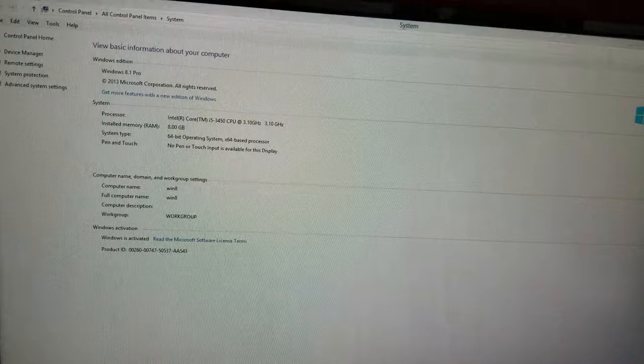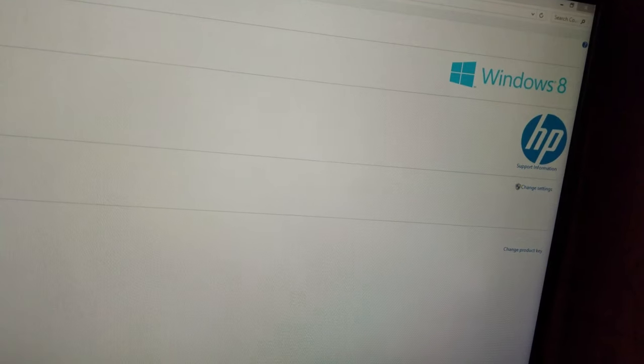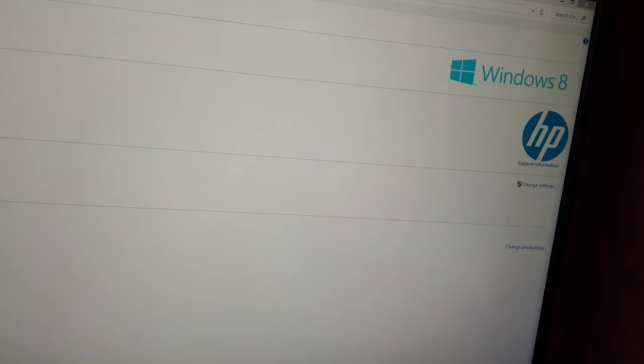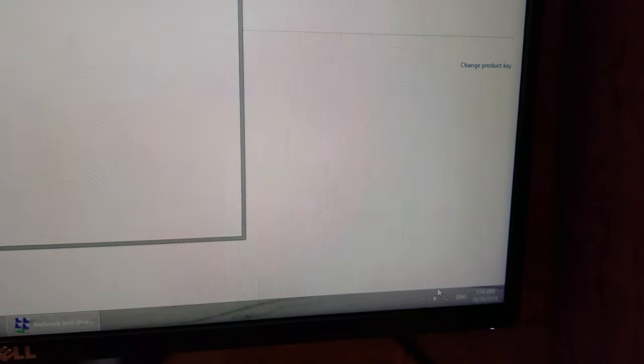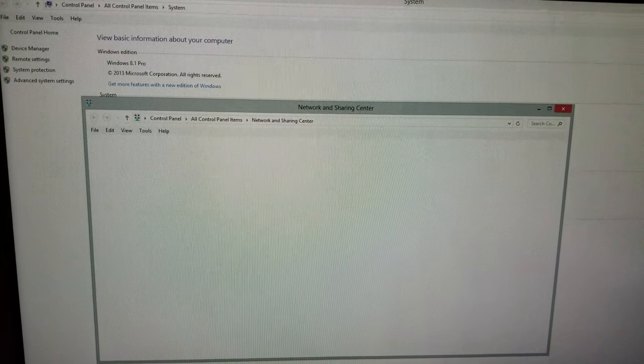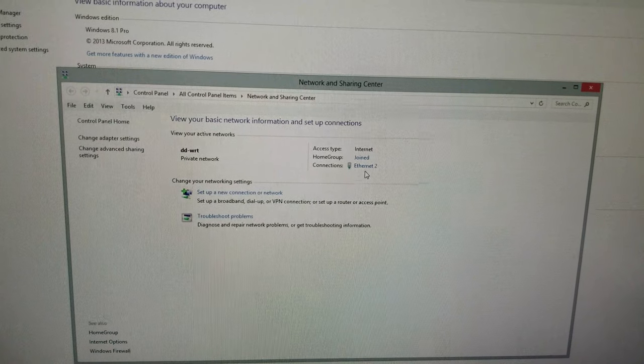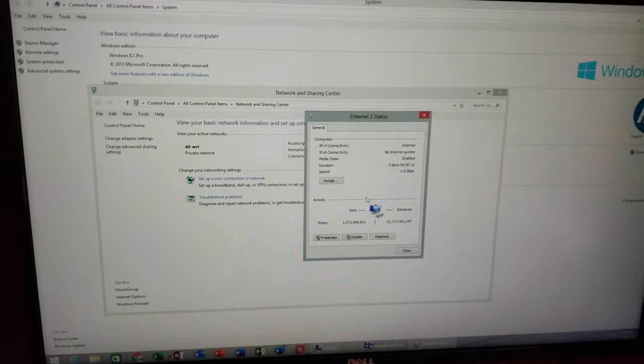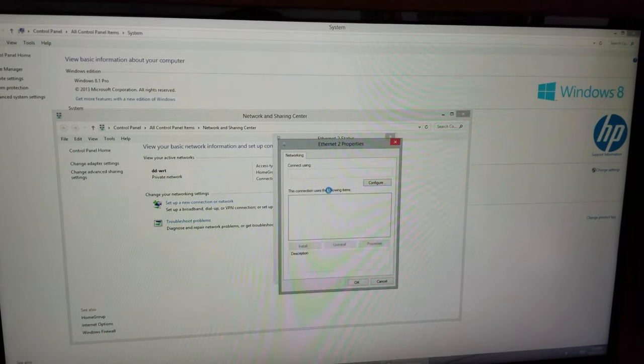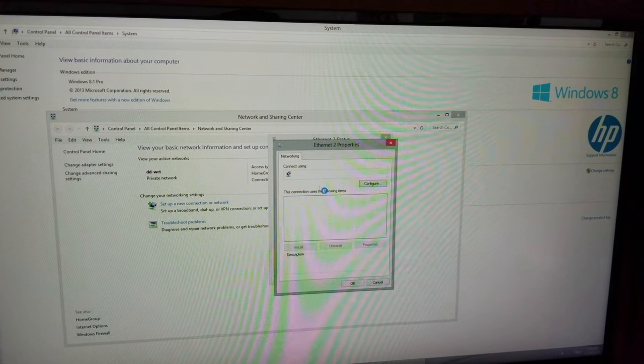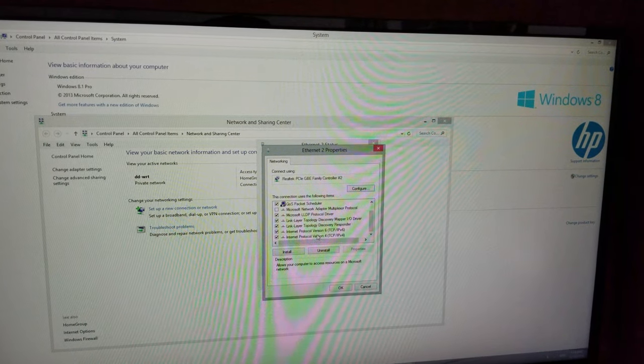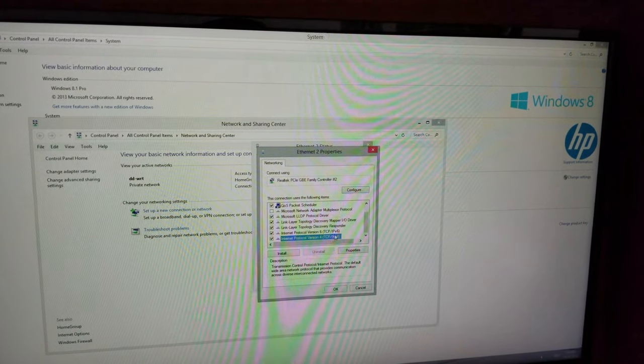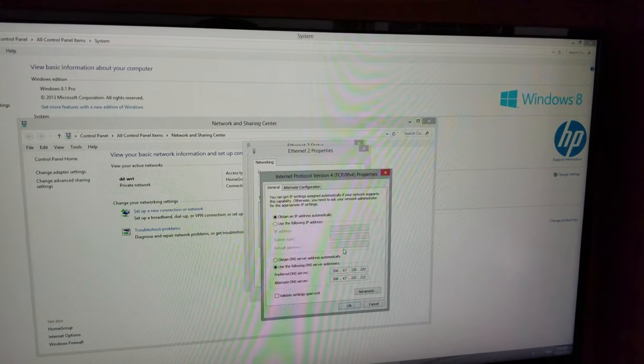Basically what's happening is this computer is going online but it can't find the domain. So what we have to do is right-click on the network icon, click on Open Network and Sharing Center, click on our Ethernet, then click on Properties.